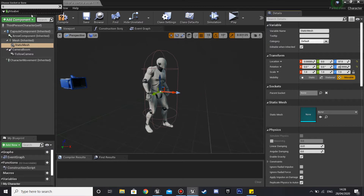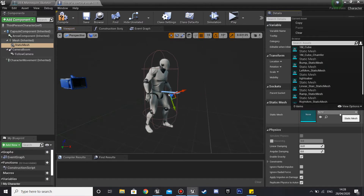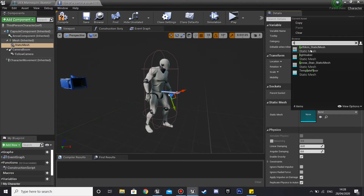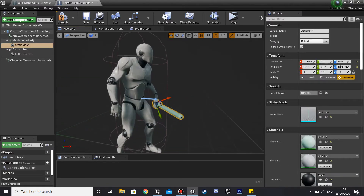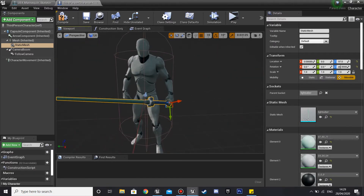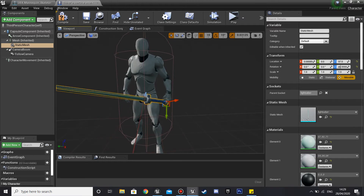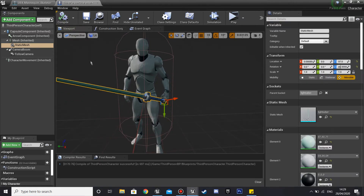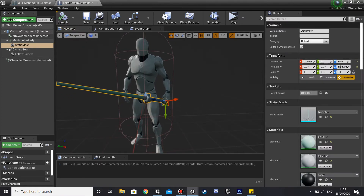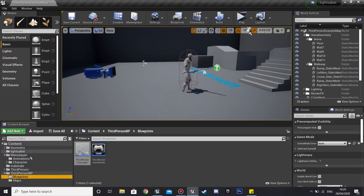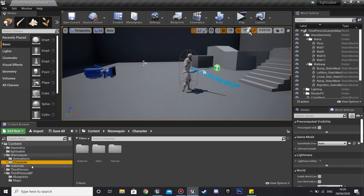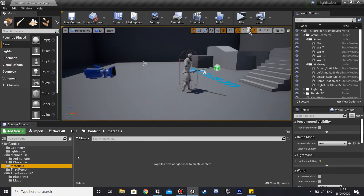Then we're going to attach this to a parent socket, and this will be the lightsaber socket we just created — just click on it. In the static mesh field it's going to be the lightsaber model, or whatever model you have. Then we'll use that socket, click compile and save.